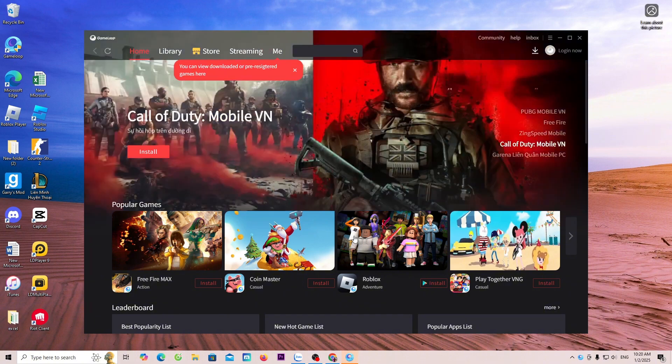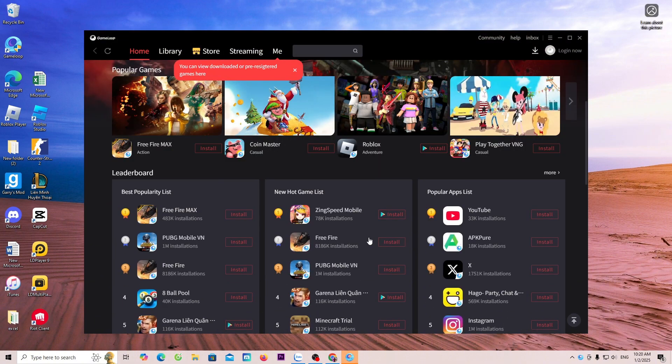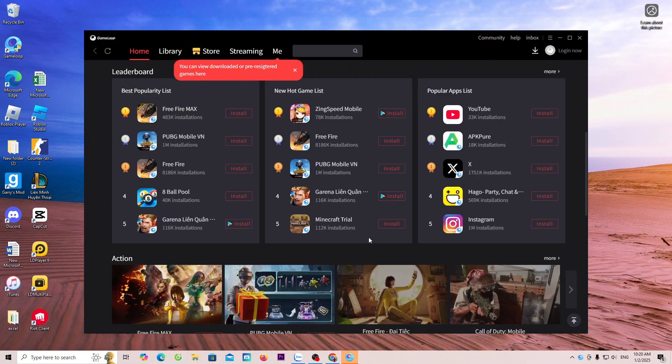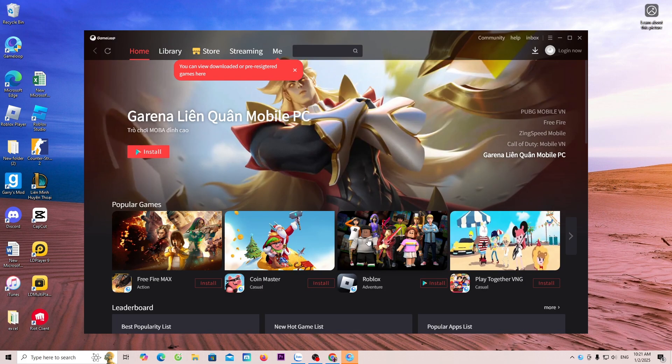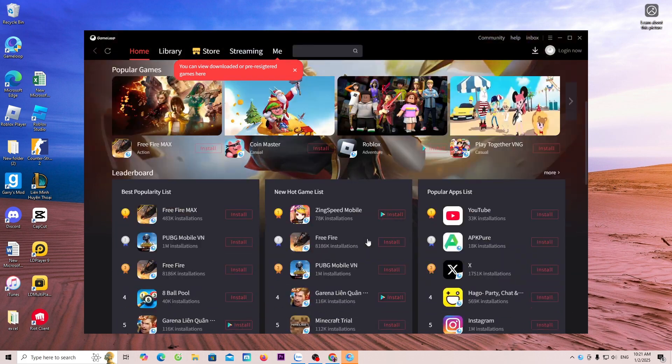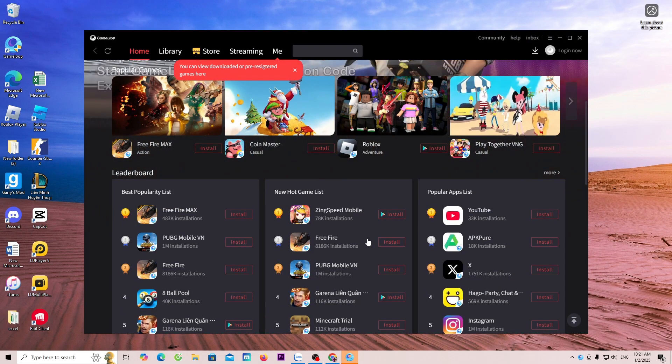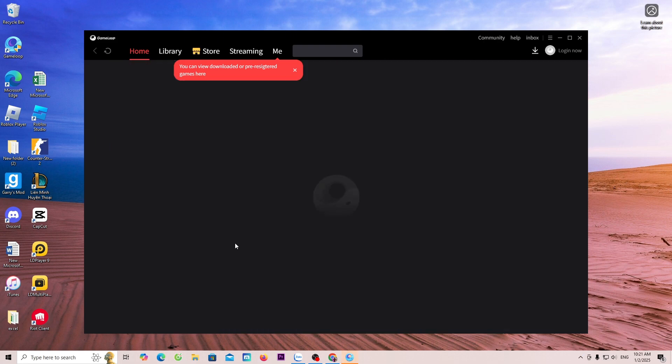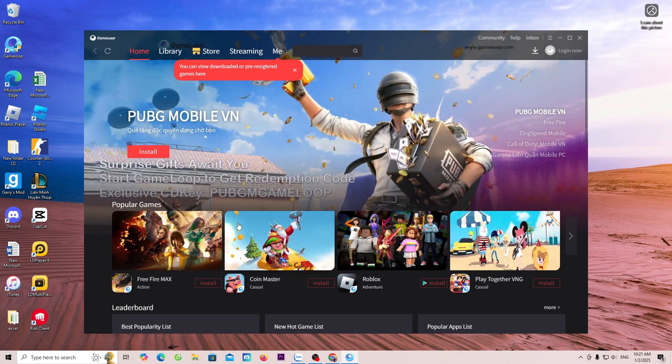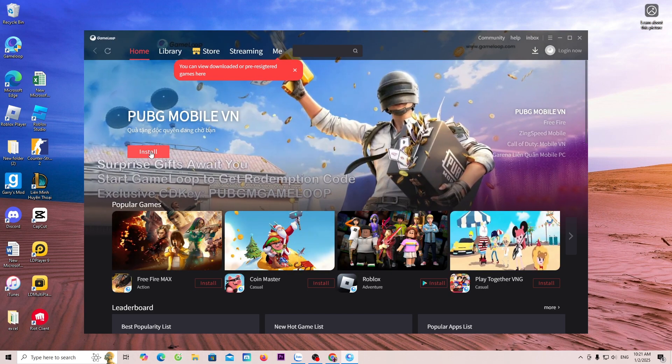Now, everyone can download any game available on GameLoop. Here, I will download the game PUBG Mobile. I will click Install. Click Install.